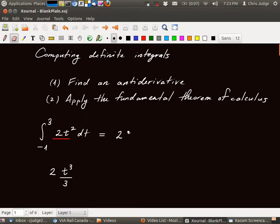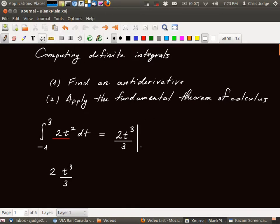So what we want to do then is apply the fundamental theorem of calculus and evaluate this antiderivative at both endpoints. The way we'll do this notationally is we'll write the antiderivative and then we'll write this little bar, which indicates that we're going to evaluate this function at the two endpoints. Notice this is a straight line — not a curvy line — to indicate that we're going to evaluate the function, not integrate it or differentiate it, but rather just evaluate it.